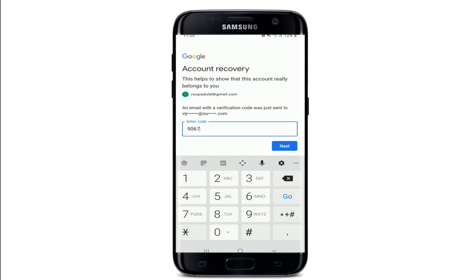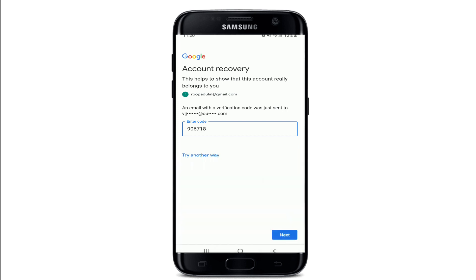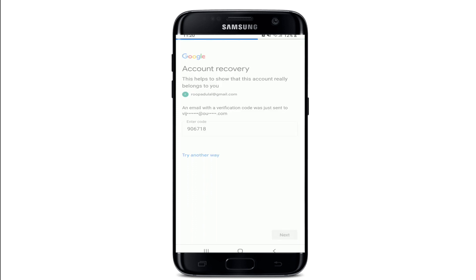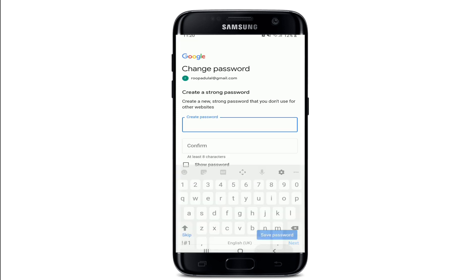Simply open your email and type in the code that you received. This is done in order to verify your account — that you are the one who is trying to change or reset the password. Now tap on the next button at the bottom right.